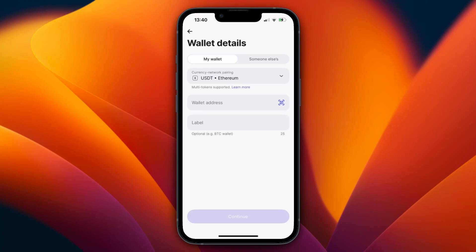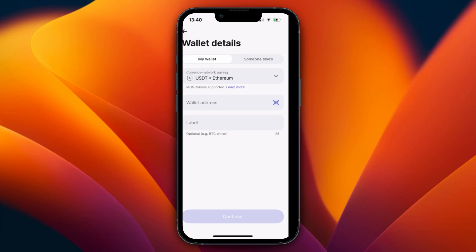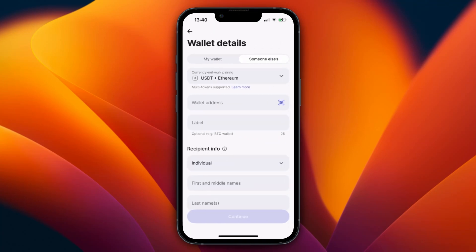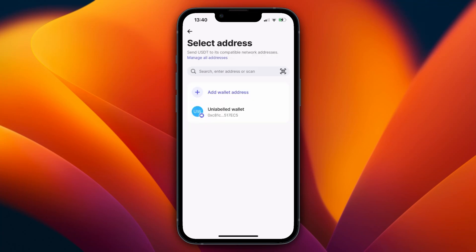After you paste in the wallet address, click Continue at the bottom. If it's someone else's wallet, click 'Someone else' at the top and enter the recipient's information — whether they're an individual or a business — including their first, middle, and last name.